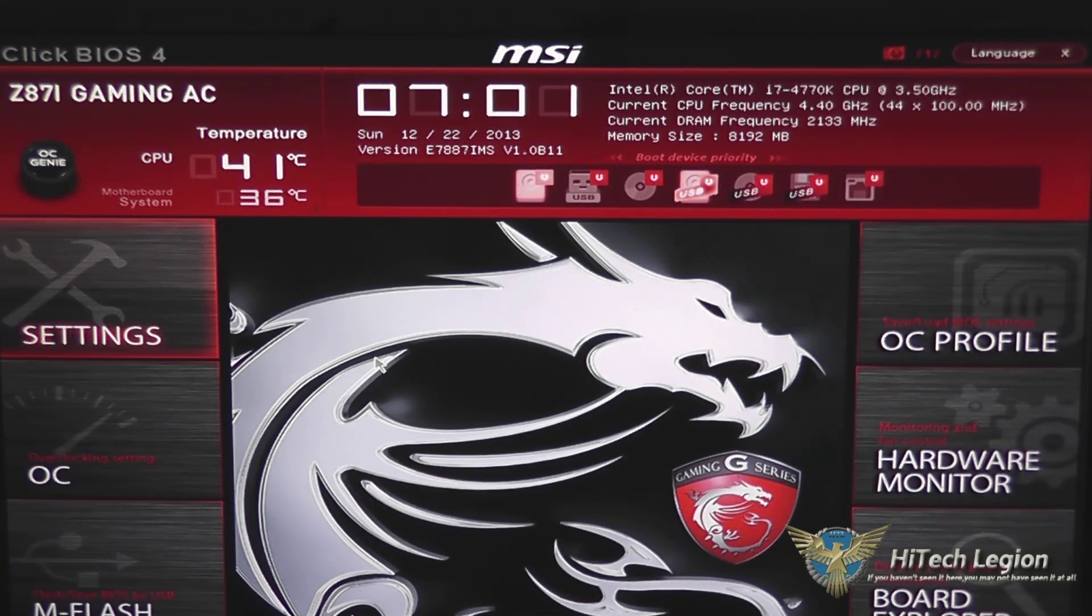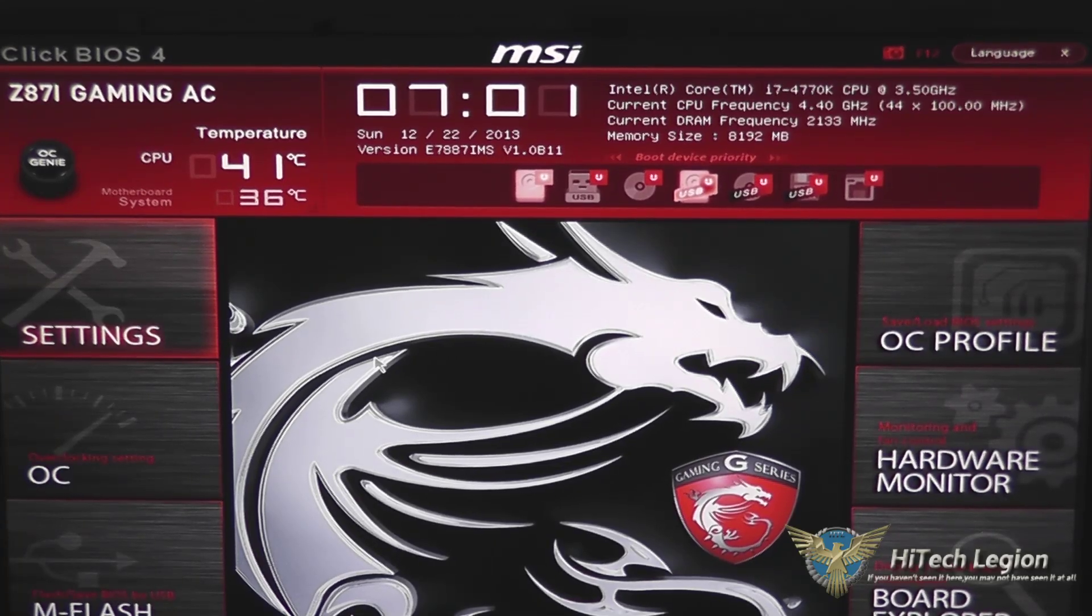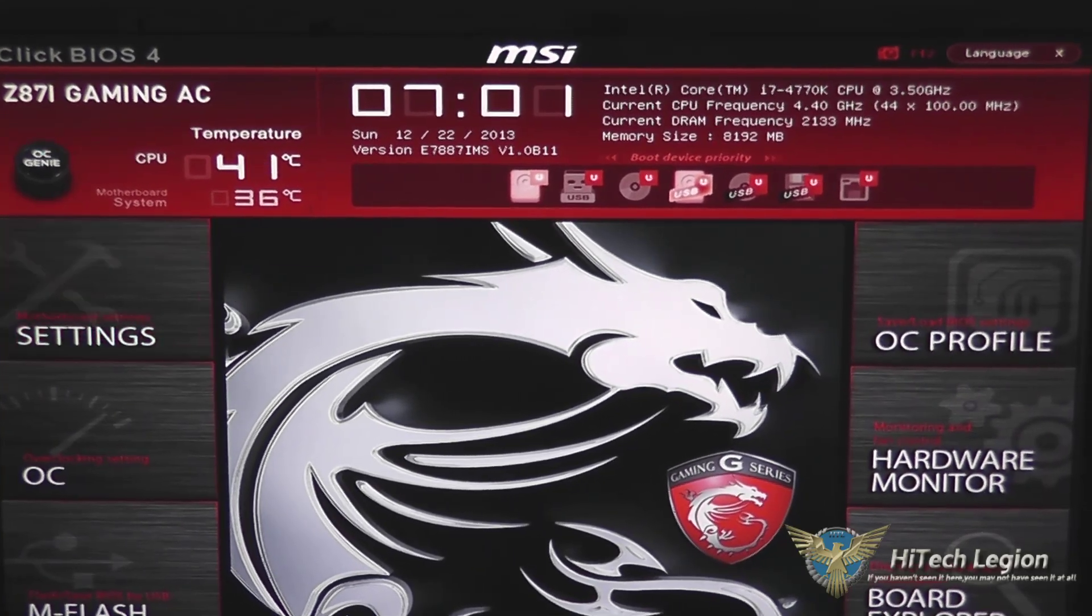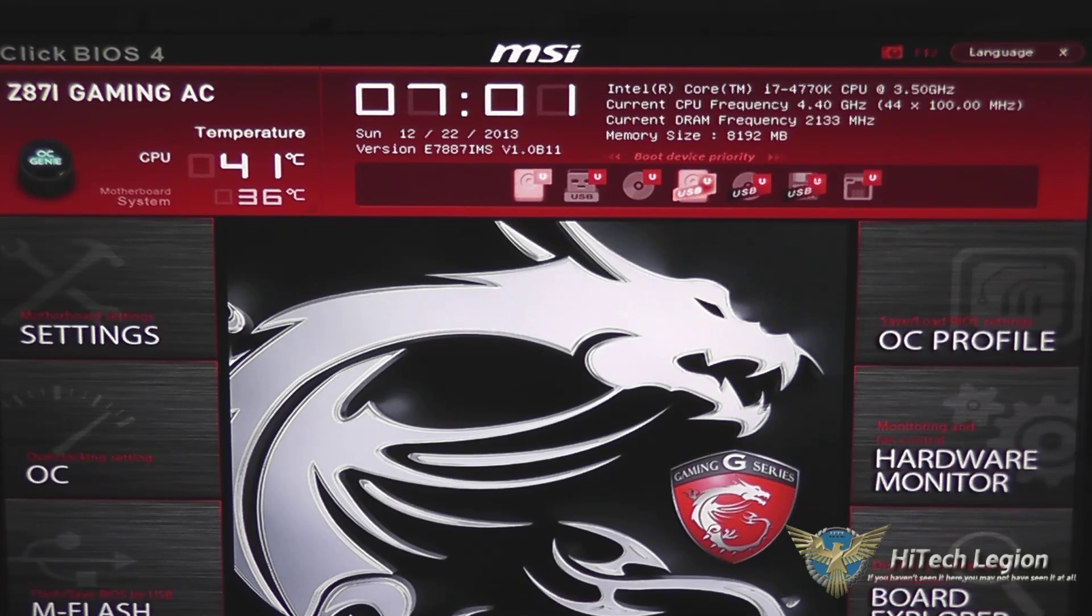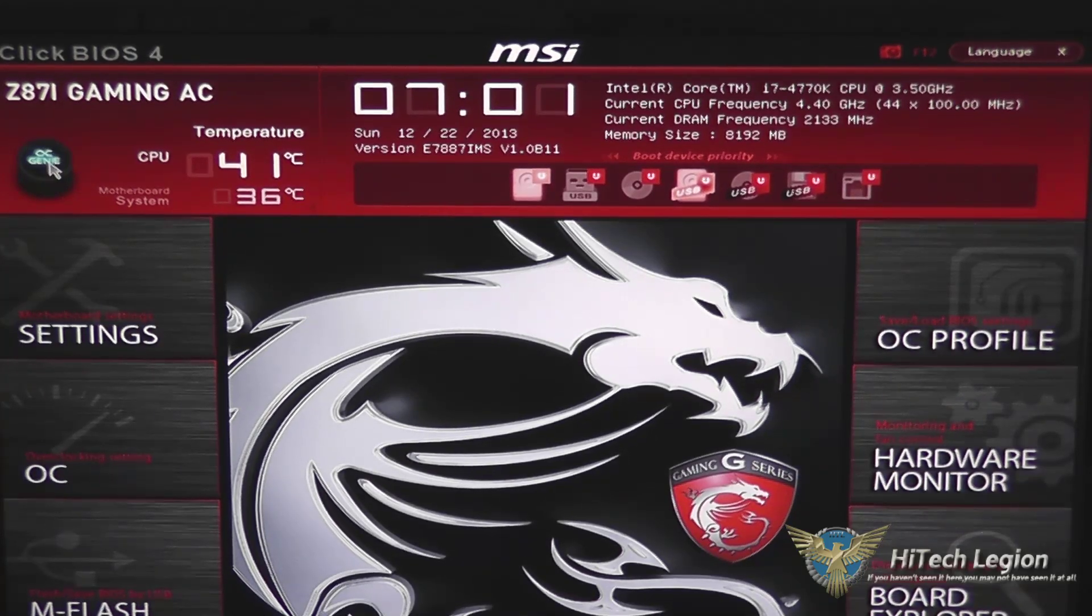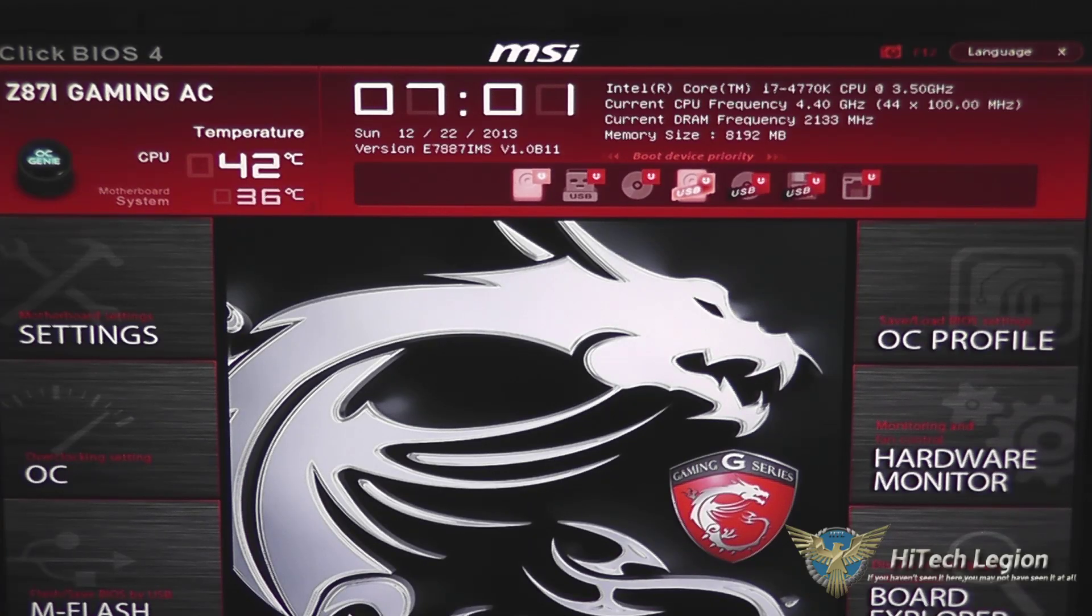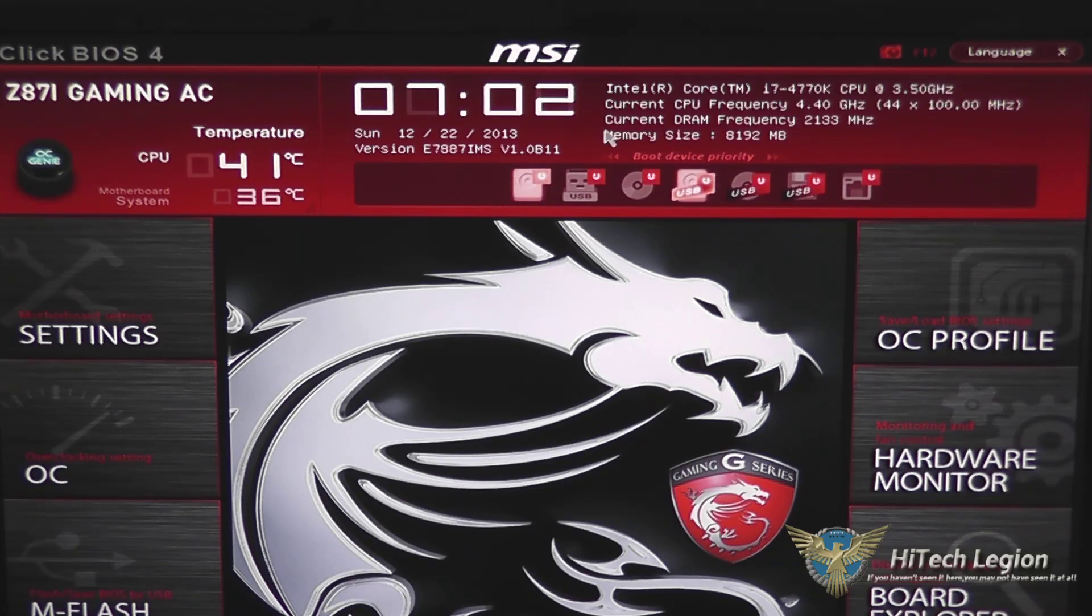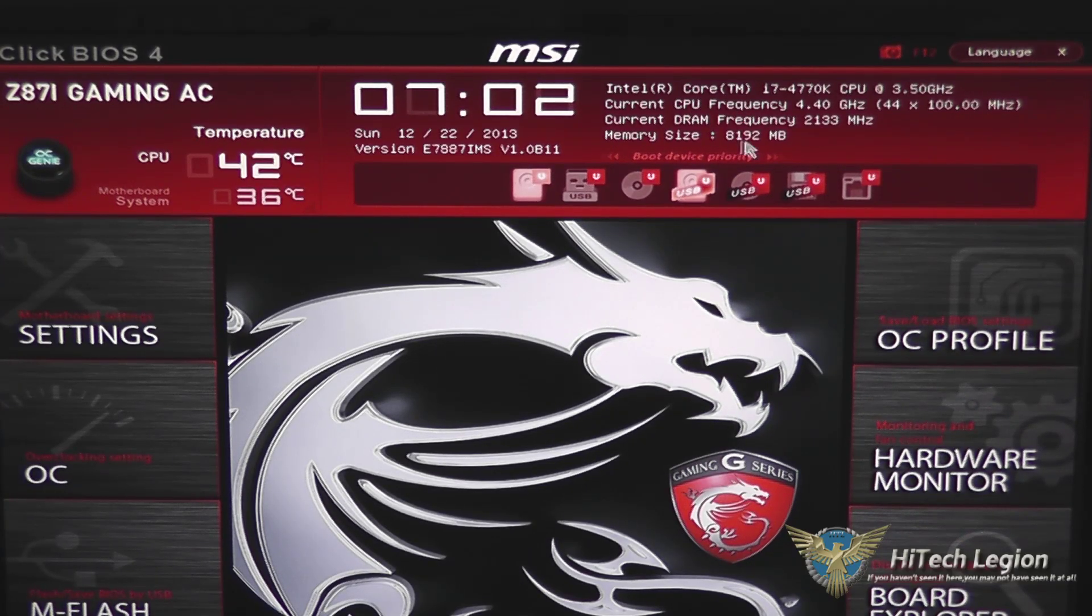As you can see on the main screen here, we've got a lot of information. You've got the top view here which shows you your OC Genie button for automatic overclocking. You can enable that in here, as well as your CPU temperature and motherboard system temperature, your time, your date, the version of the BIOS, and pertinent information about your processor and memory.